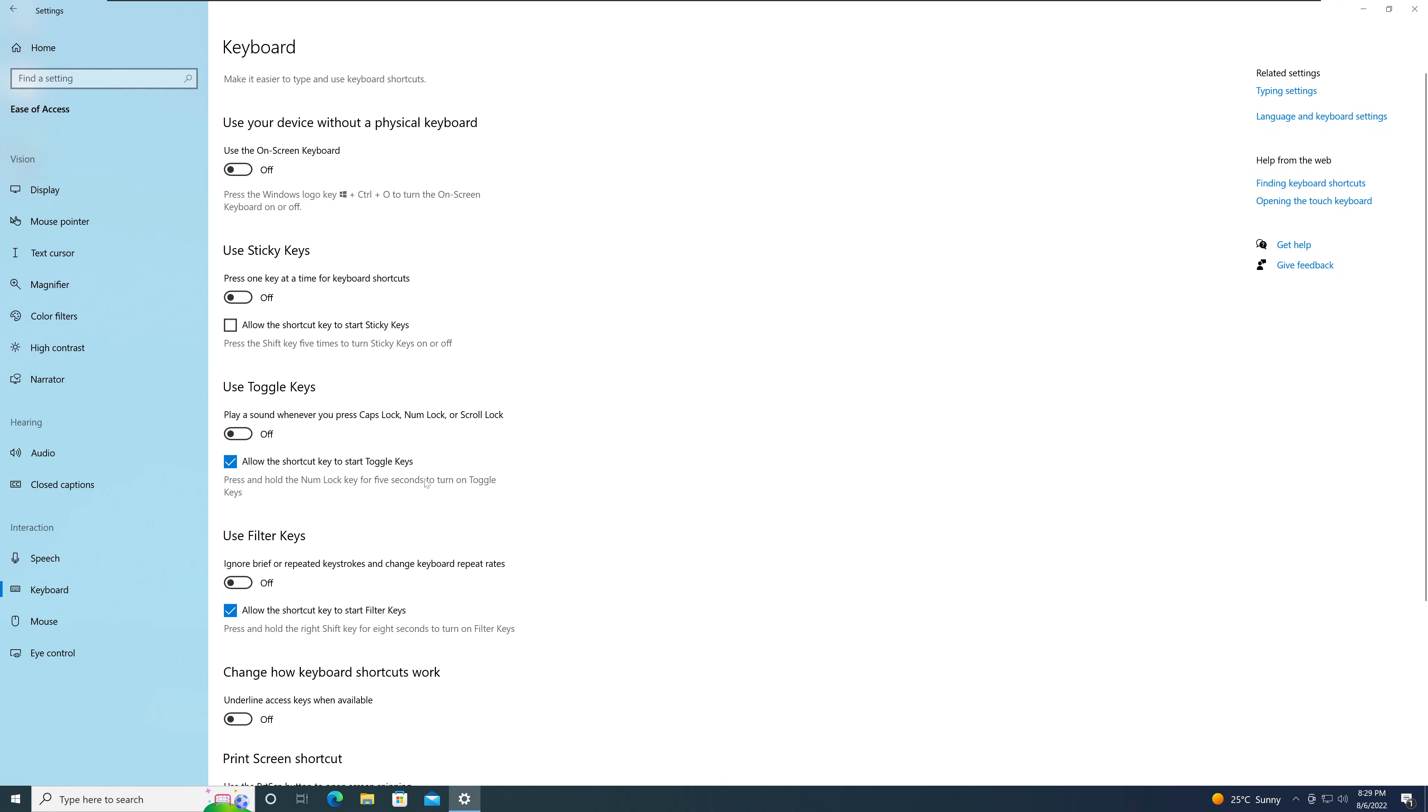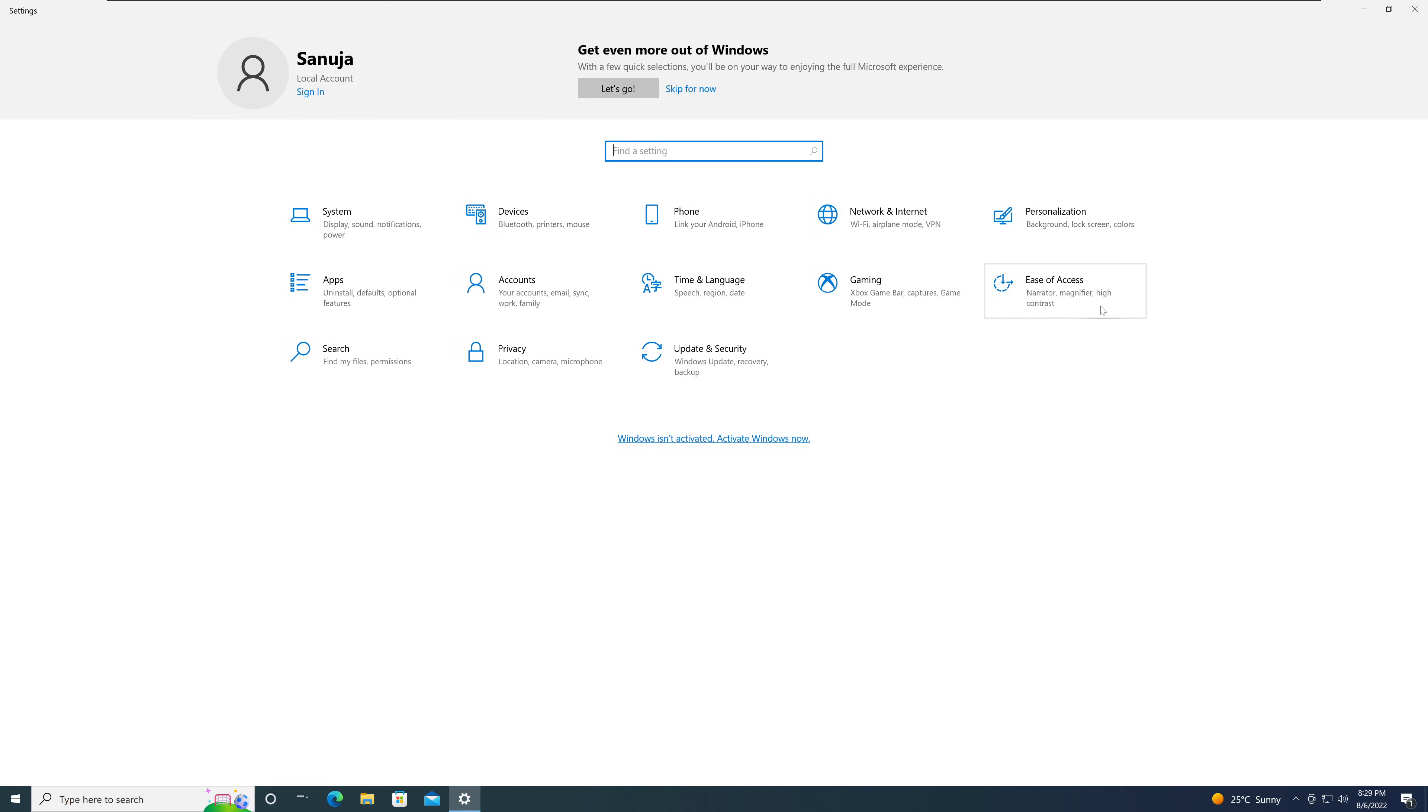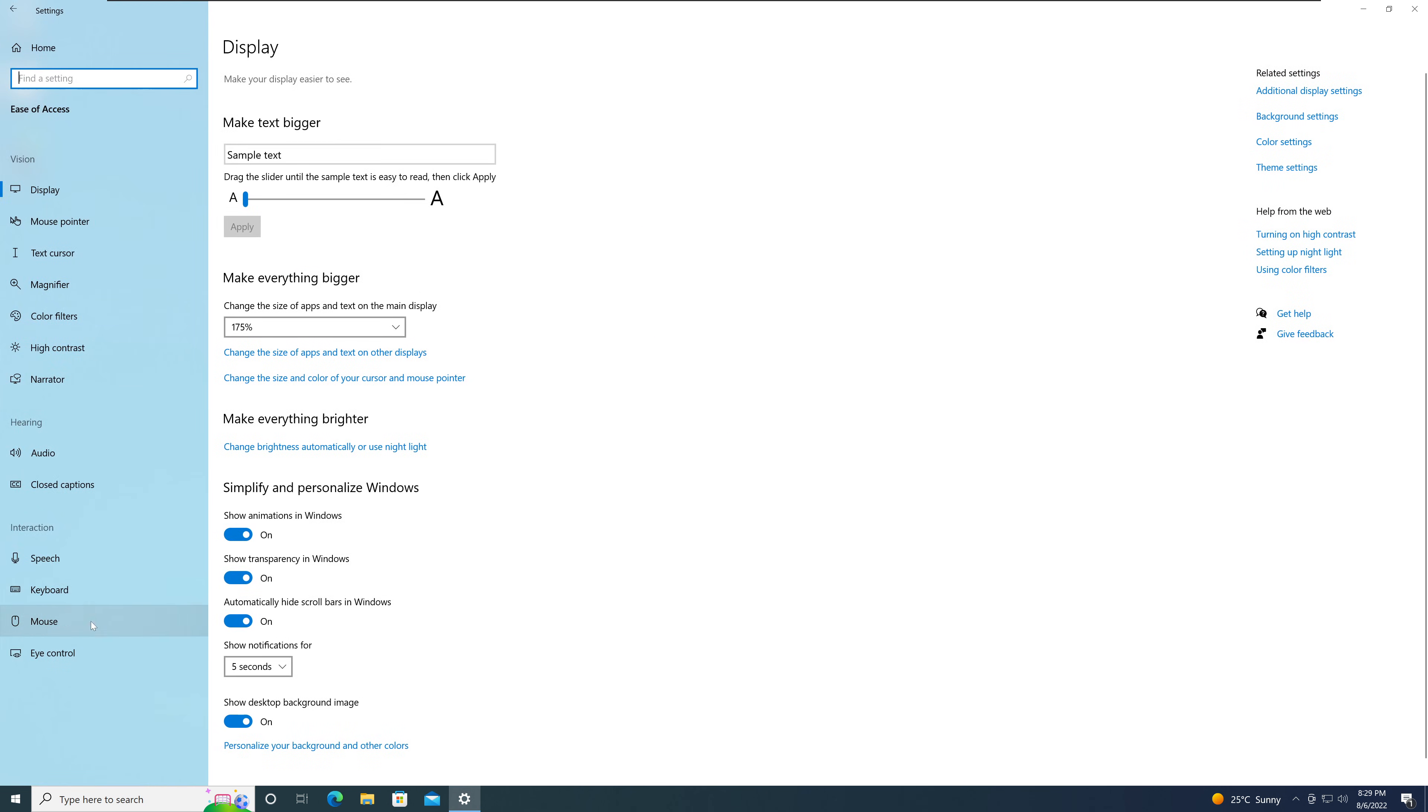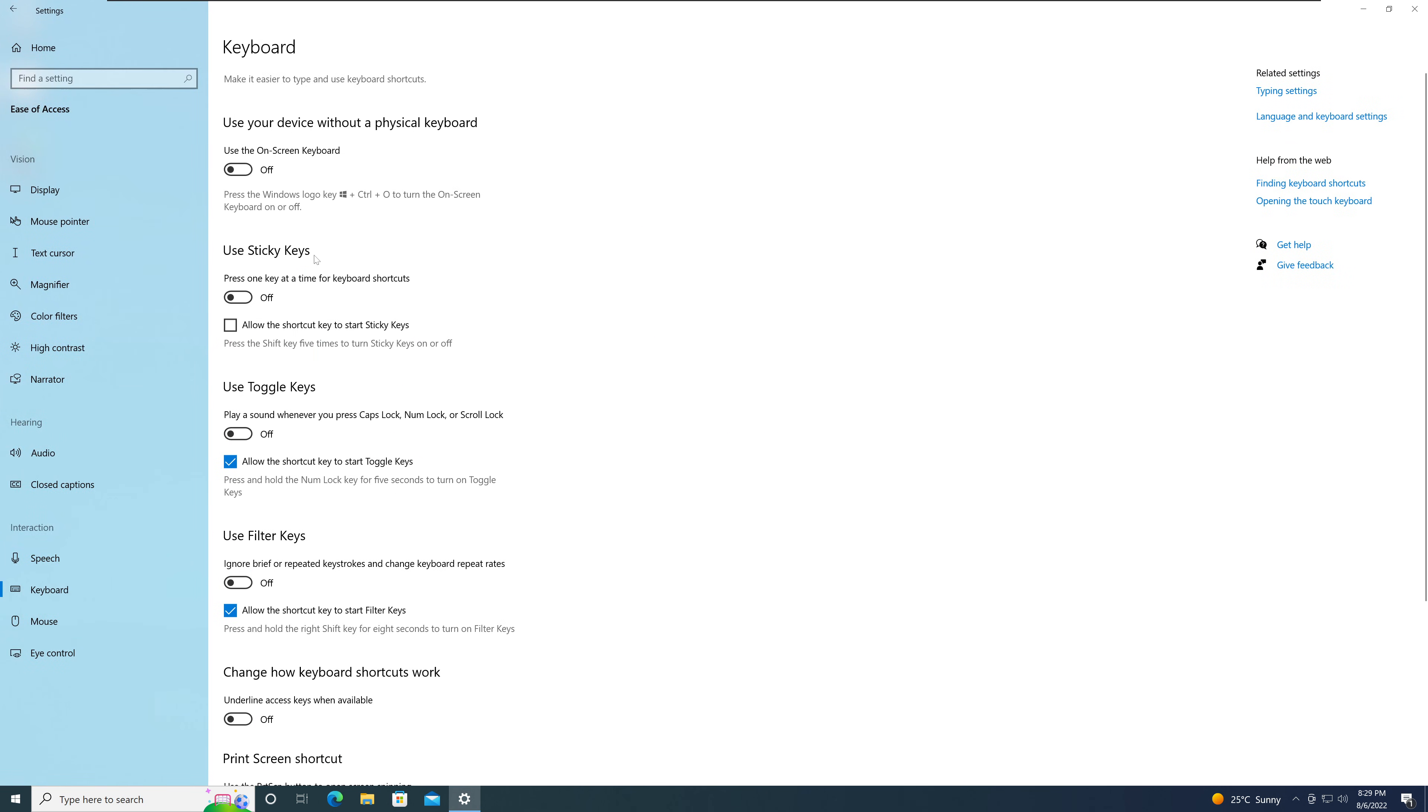So that's how you turn off the sticky key pop-up in Windows 10. It's under Settings, Ease of Access, Keyboard. Turn off Sticky Keys and make sure 'Allow shortcut key to start Sticky Keys' is not checked off.